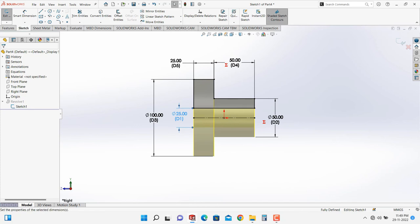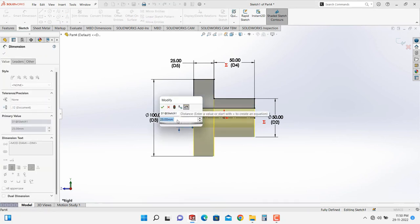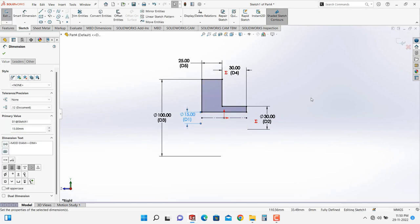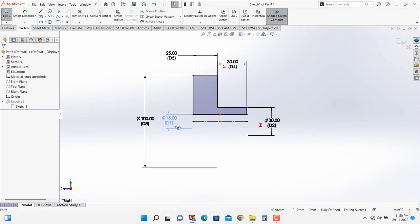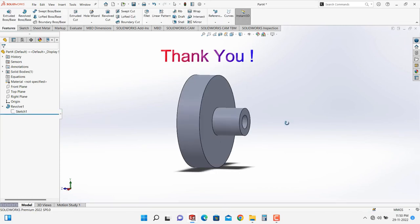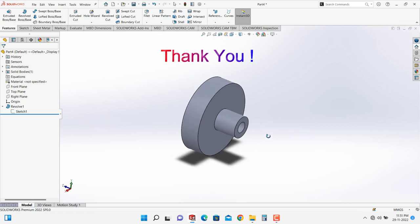Let's change the bore diameter again to 15 mm. D2 becomes 30 and D4 becomes 30 because the bore diameter changed to 15. Click Exit Sketch. Thank you for watching this video. We will meet in the next video with other important and useful tricks and tips of SolidWorks.